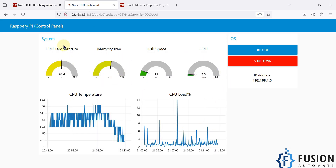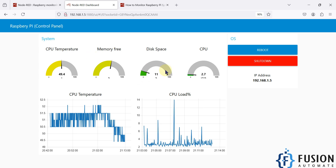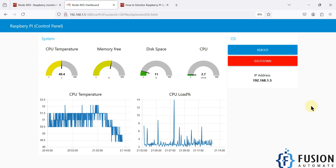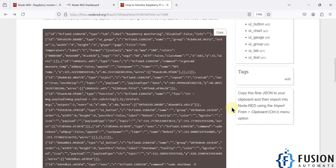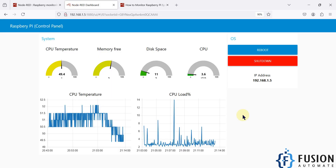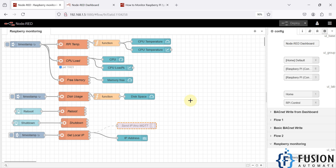It will start the system resource monitoring panel for your Raspberry Pi. You can also add a few things to this control panel as per your requirement, but this is the basic system resource monitor dashboard. You can download and try this flow from our Node-RED repository. If you have any questions or doubts, you can ping me on Telegram, Instagram, or WhatsApp.